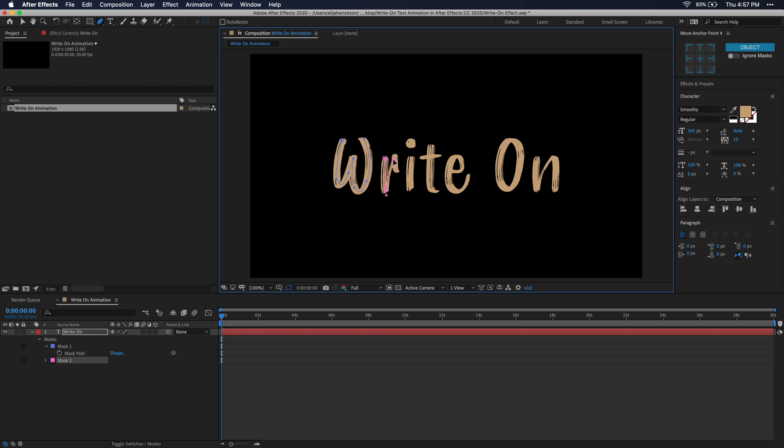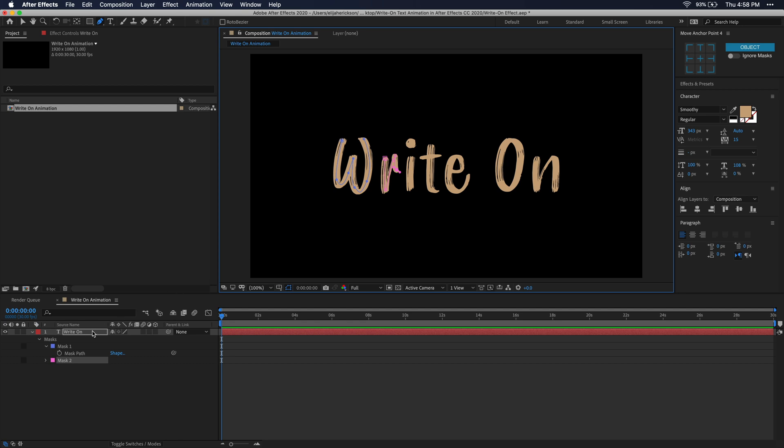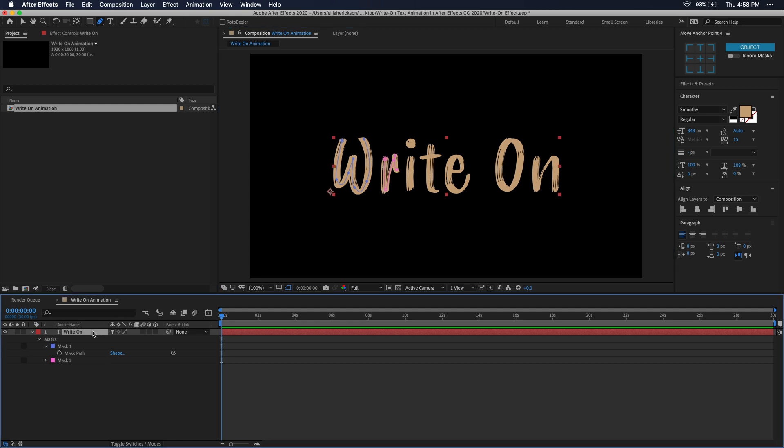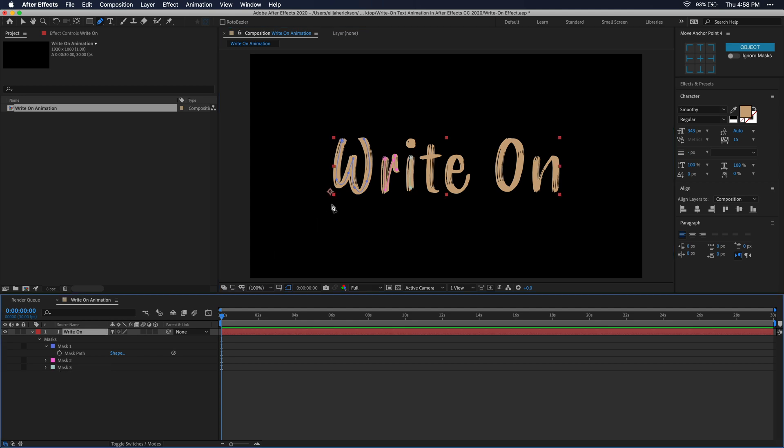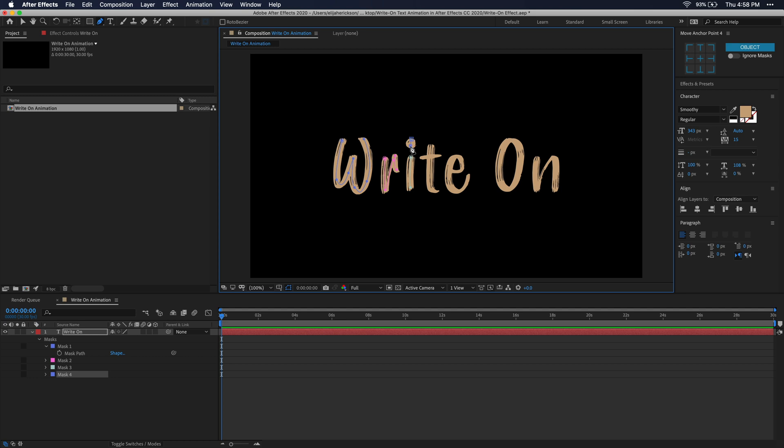You'll see that your second mask now has a different color than the first one, just so you know you're on a different mask. As you finish each letter, make sure you go back to your composition panel over here and just select your text layer to deselect any masks. Keep tracing each letter and remember to try to keep it as close to the middle as possible. And let's go ahead and just speed this up so we can finish the rest of these letters.